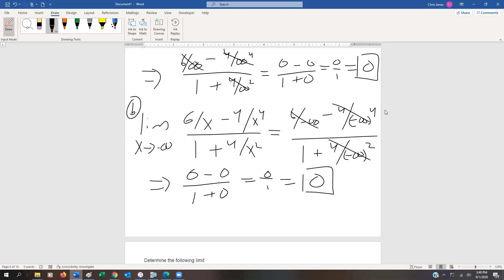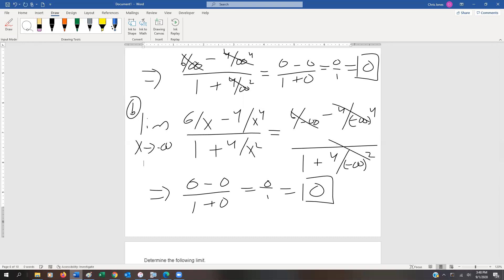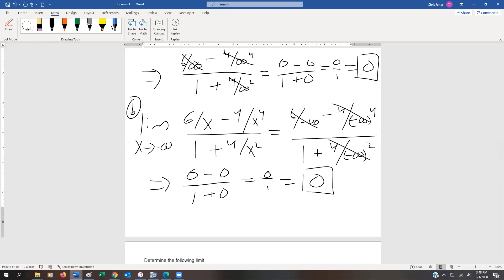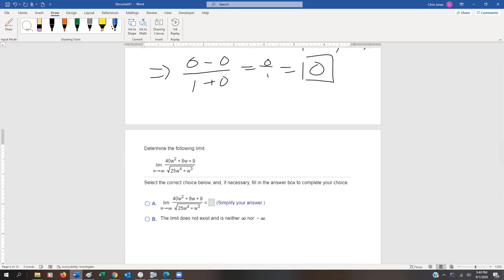We could verify that using a graphing calculator. Now, a little trick that might be helpful as you work through these is to just look at the degrees of the numerator and denominator. There's a really useful shortcut rule for this, so let me clear some room and show you.